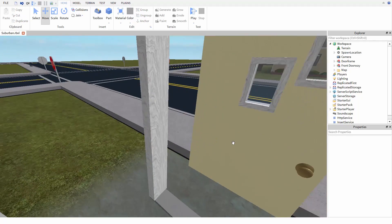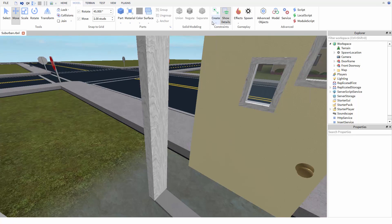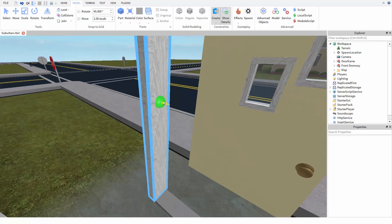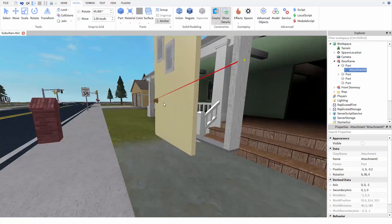We'll start off by using a hinge constraint up here in the model tab. I'm going to select hinge from the dropdown, then click on the door frame and then on the door itself.